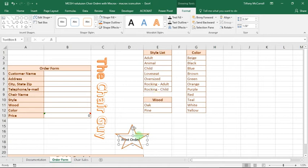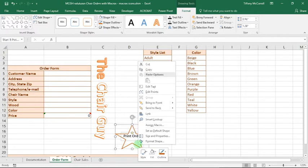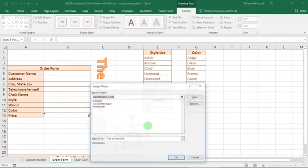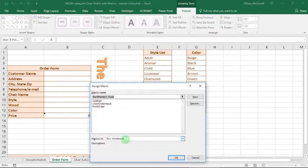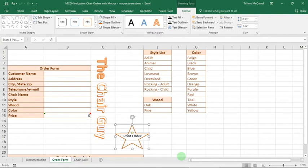We want to send the text box backward so it's behind the shape, and we want to make sure that it fits within the shape. Just mess around until you make it work. Then we want to click on the shape, right click, assign macro, choose this workbook print order, say okay.